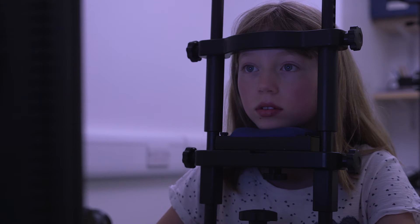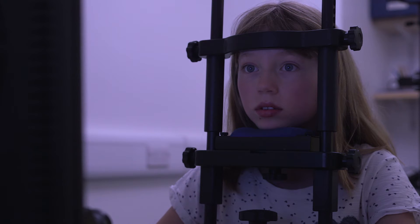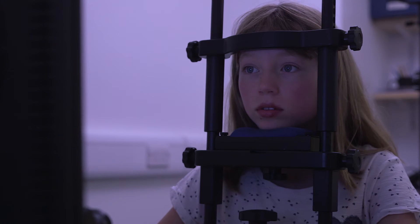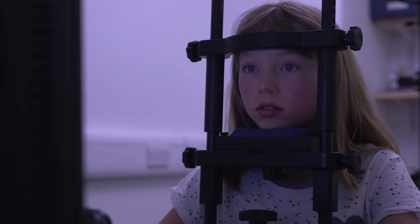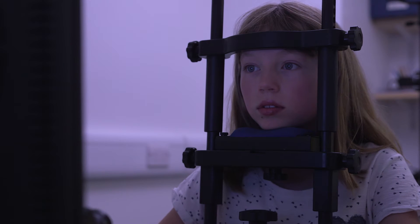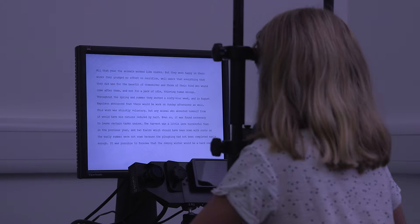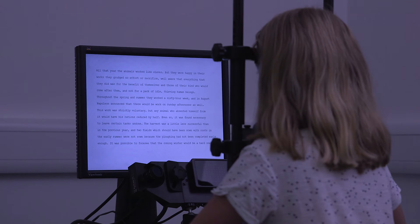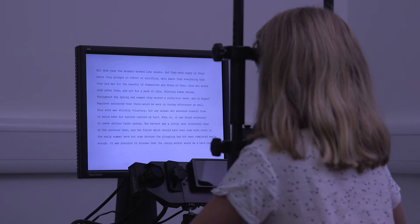As you can see, Eleanor's chin is resting comfortably on the chin rest. The tracker is located underneath the computer monitor, looking up at her eyes. It's completely harmless and she's able to read perfectly normally.